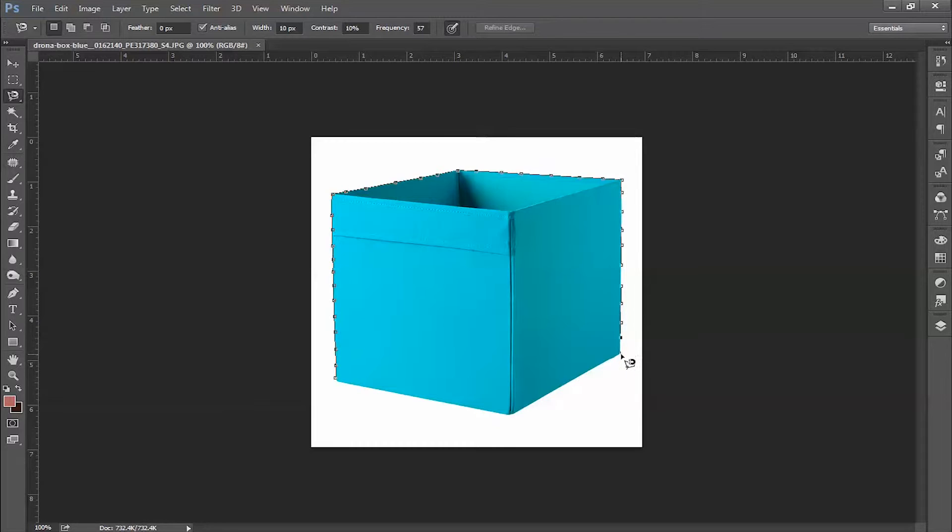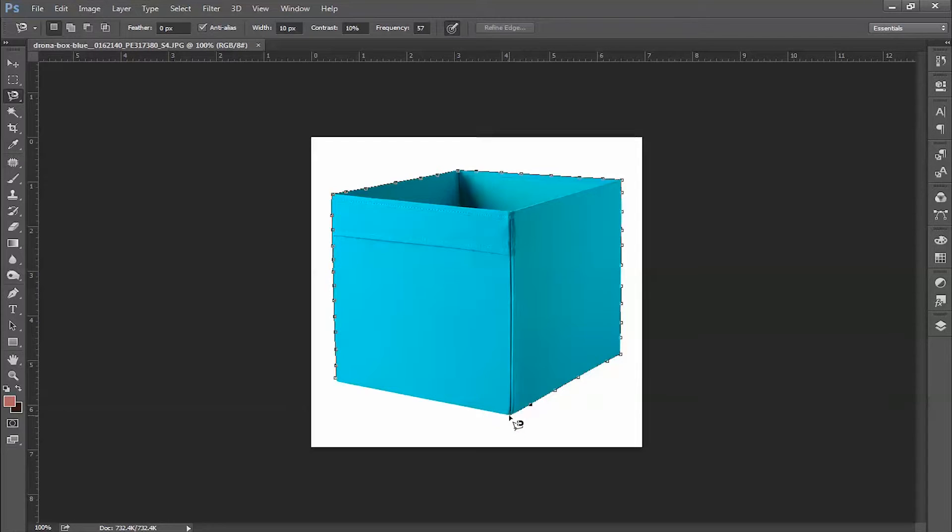Now here I'm going to put a point. Just click the mouse and then move ahead. Place a point and then move ahead.